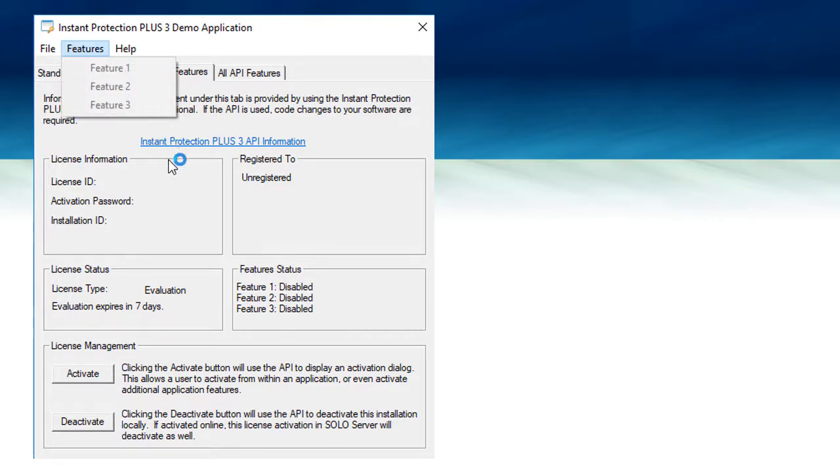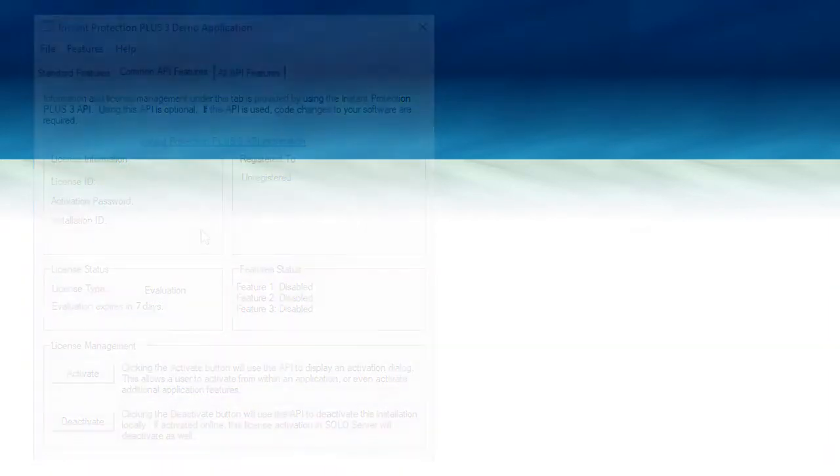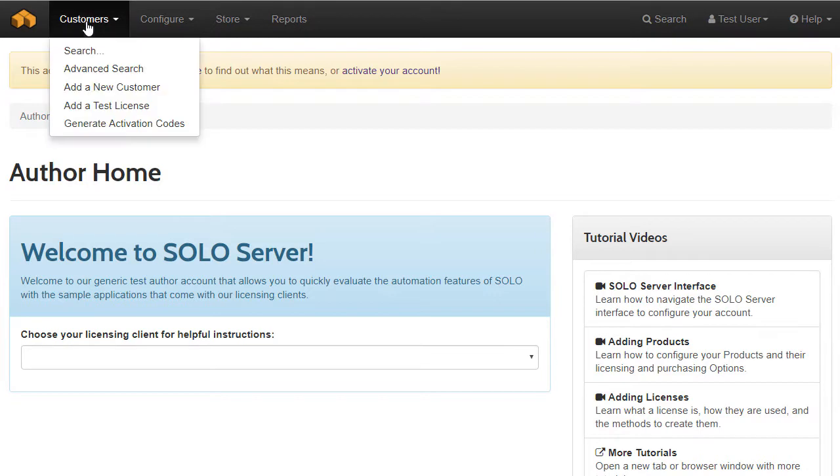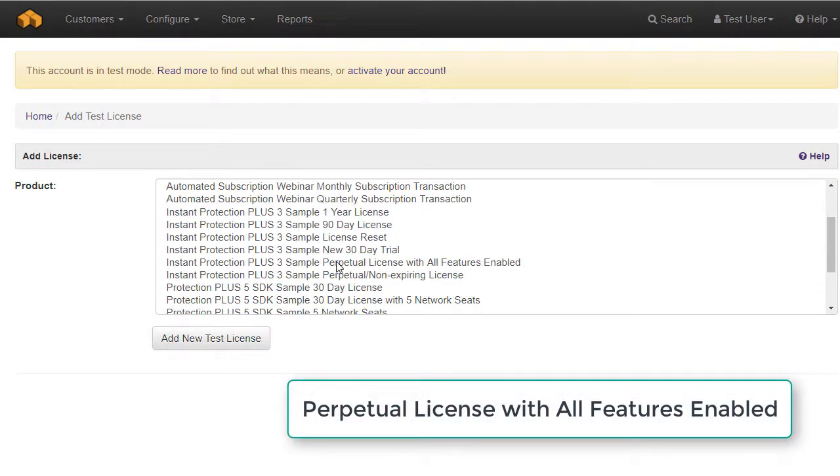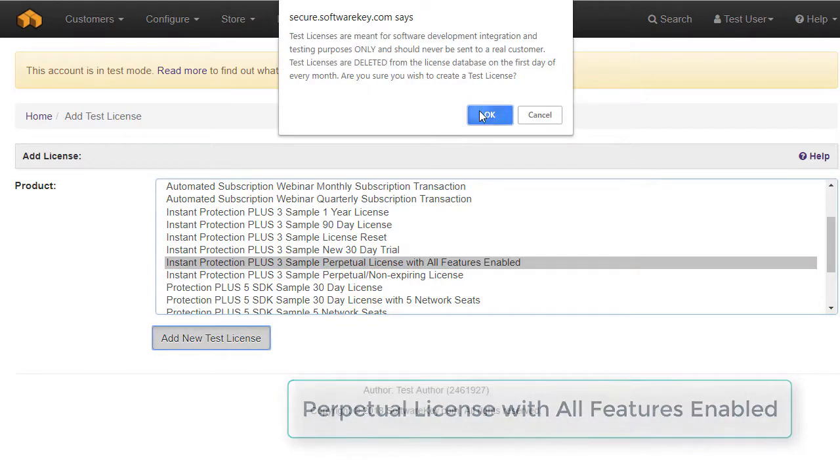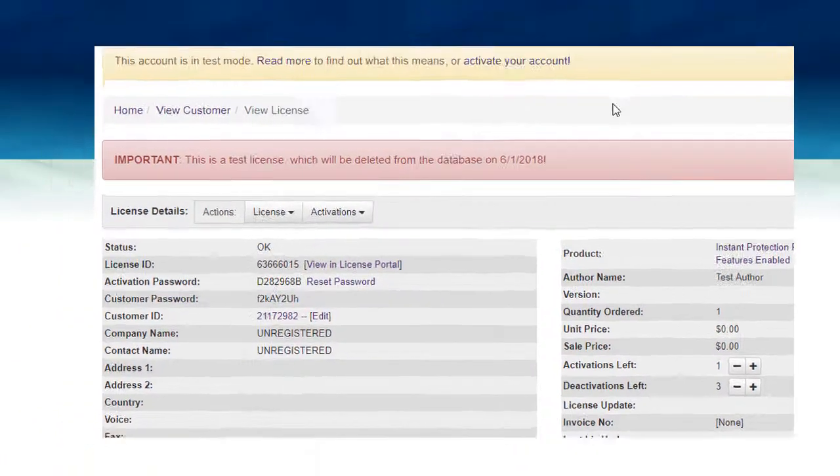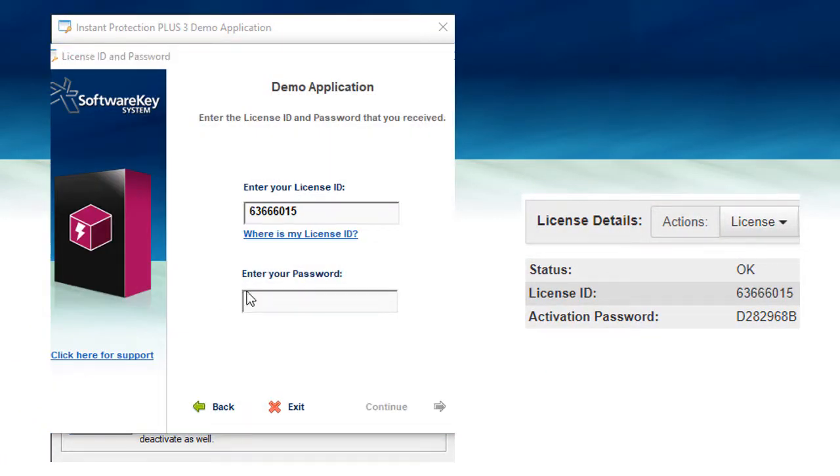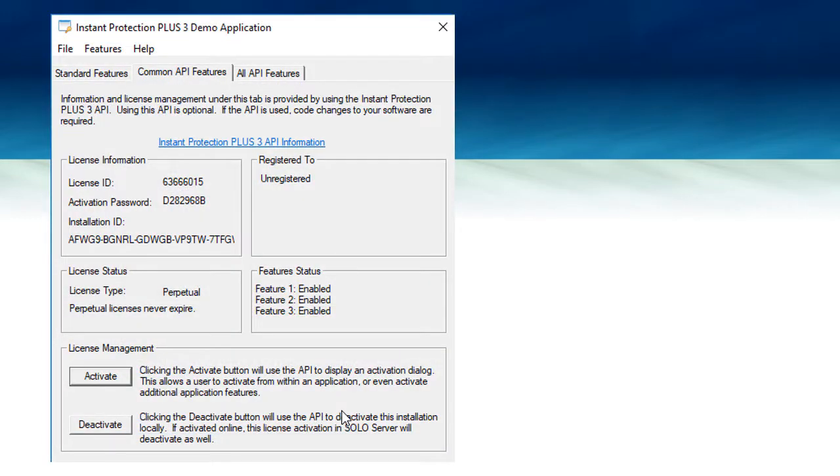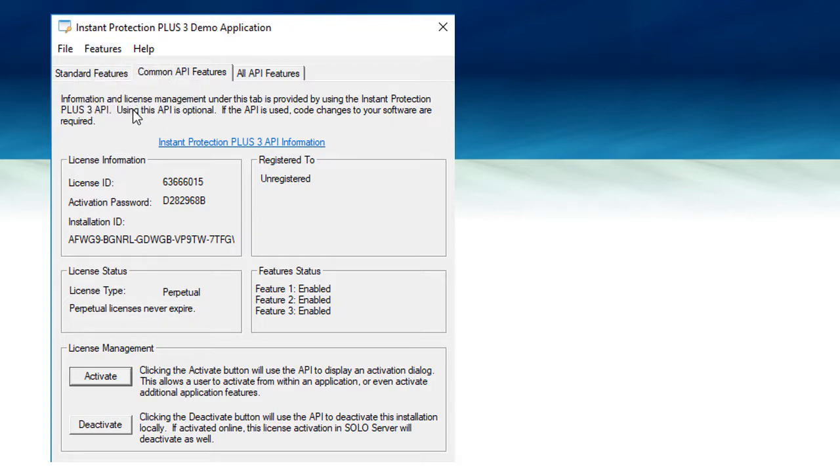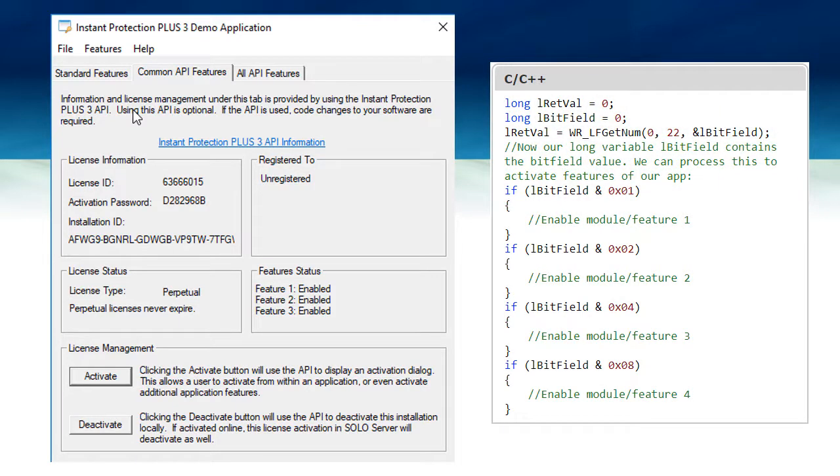To enable these features, I will activate with the pre-configured feature-based license in SoloServer. I will use the menu Customers, add a test license, and choose the Instant Protection Plus 3 feature-based license. I will activate with this new license ID and password, and you will see that the feature status has changed in the Common API Features tab, and also in the Features menu. The local license file is updated during the activation process, and you can add source code to check a parameter in that license file to conditionally enable or disable whatever functionality you want.